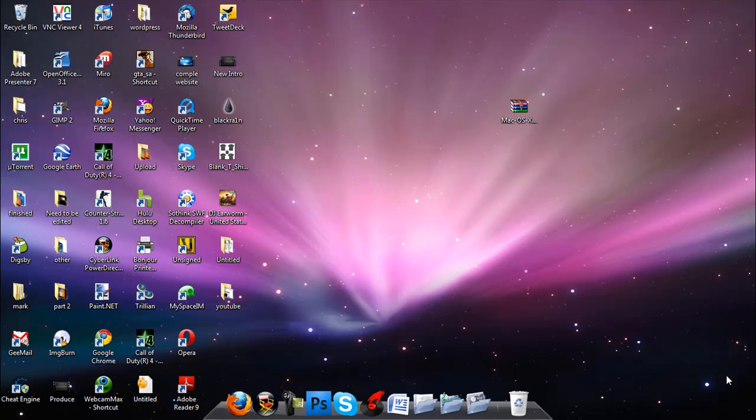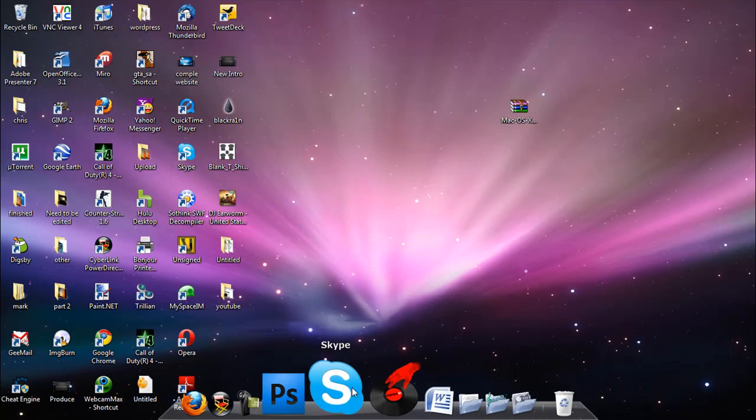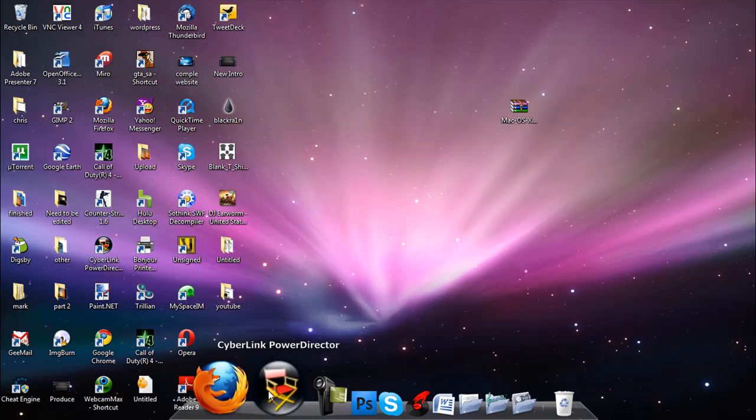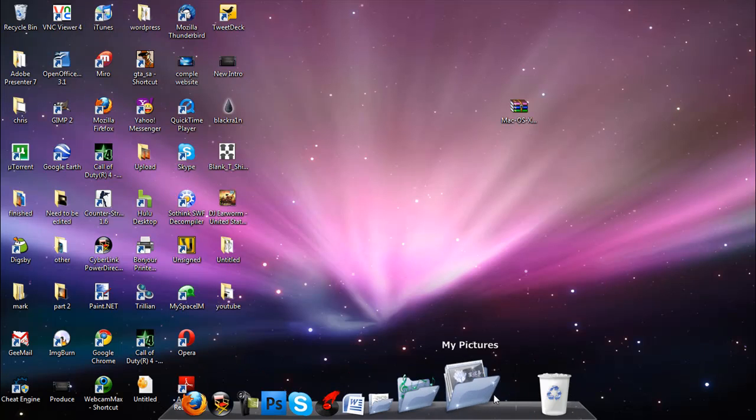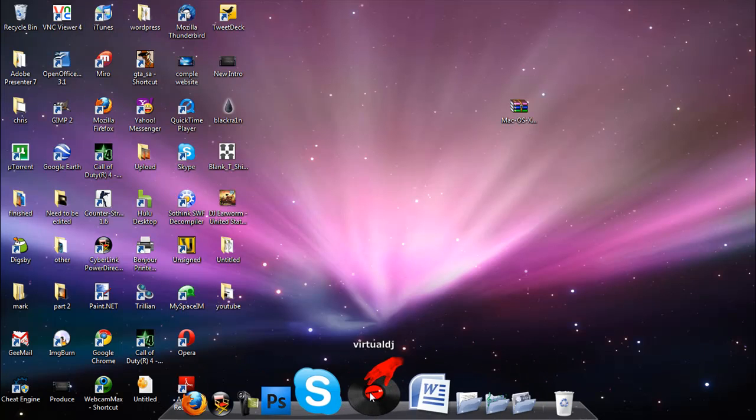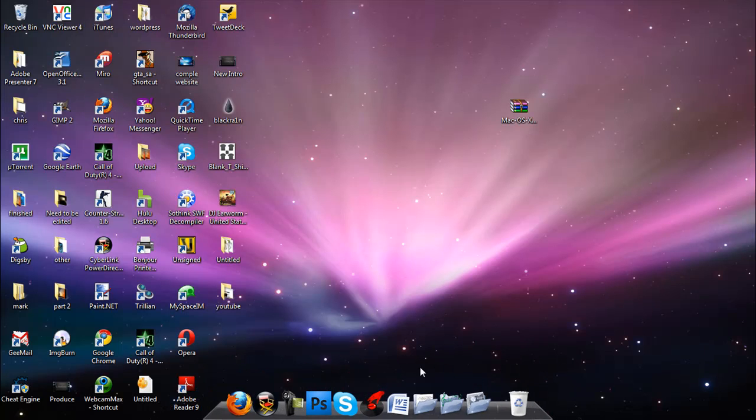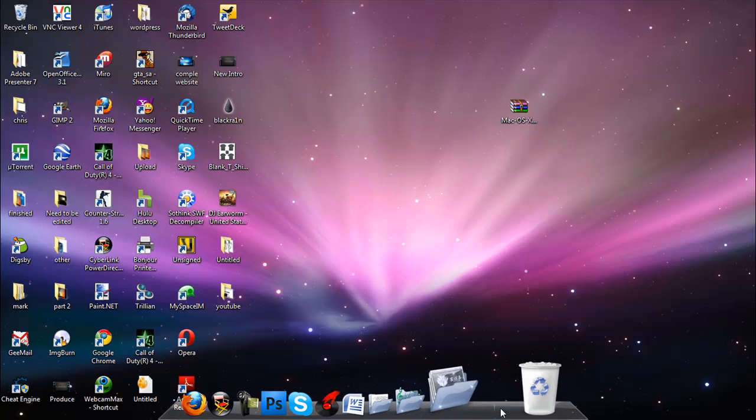Hey what's up this is Mark Z Tech. Today I'm going to show you how to get a Mac OS X bar on Windows 7 so it'll make your life a little simpler. Here you see something similar to the Mac bar. You have the same design.